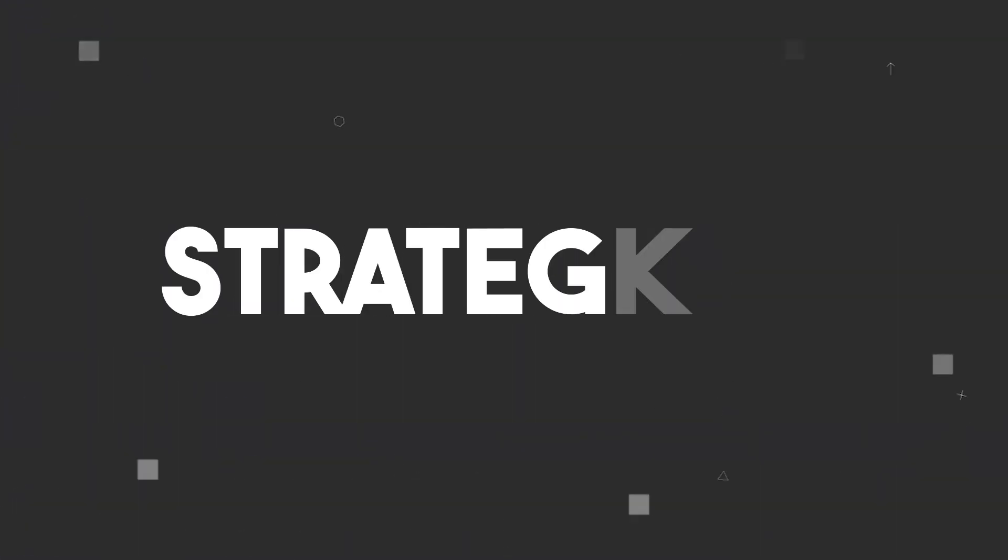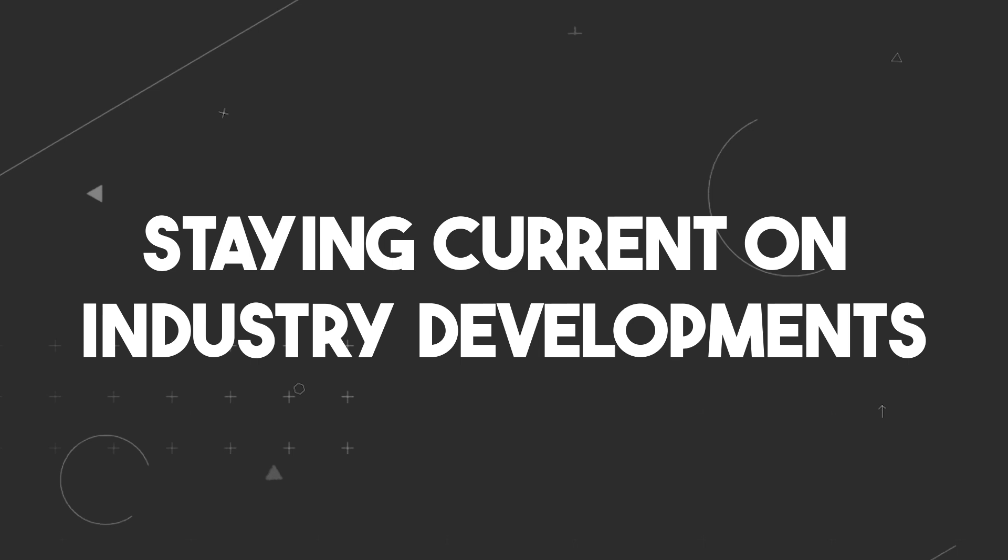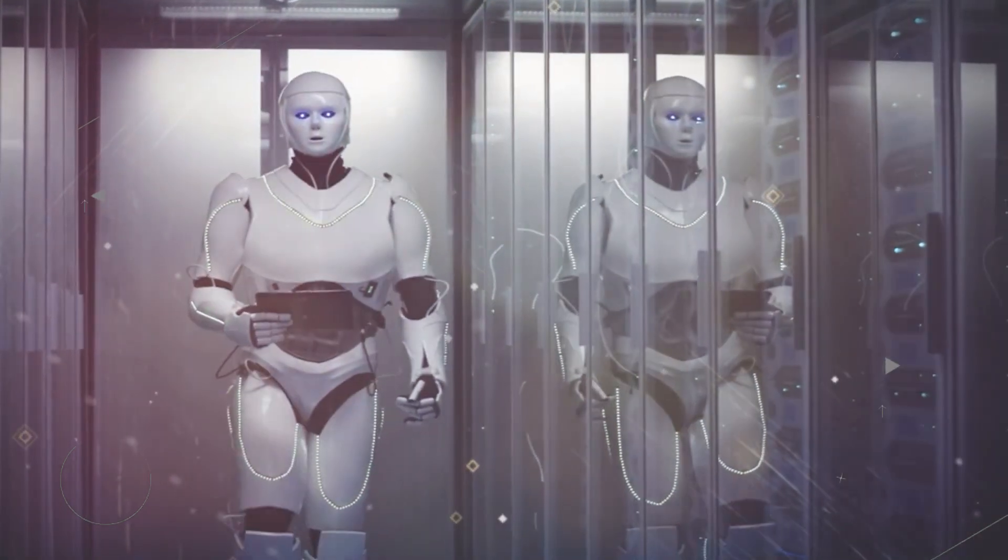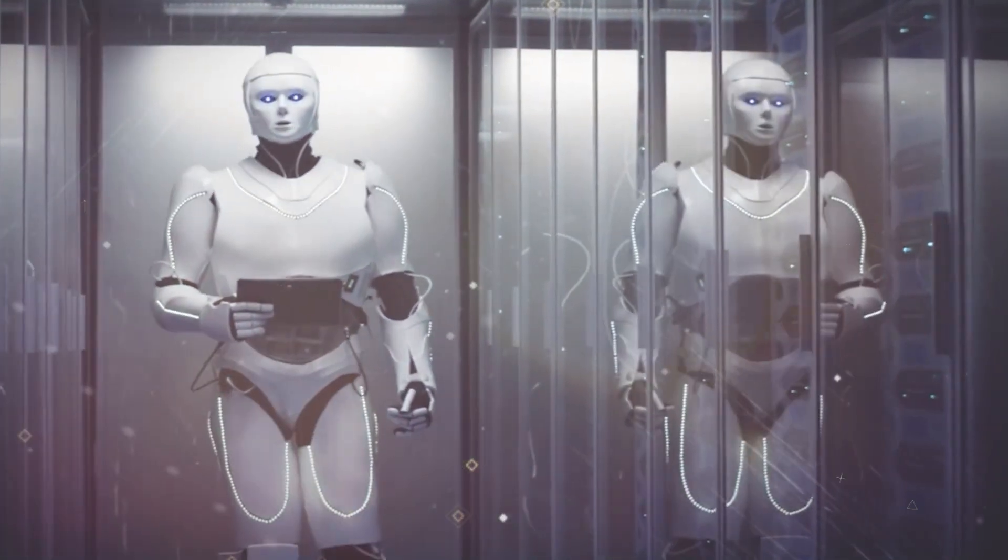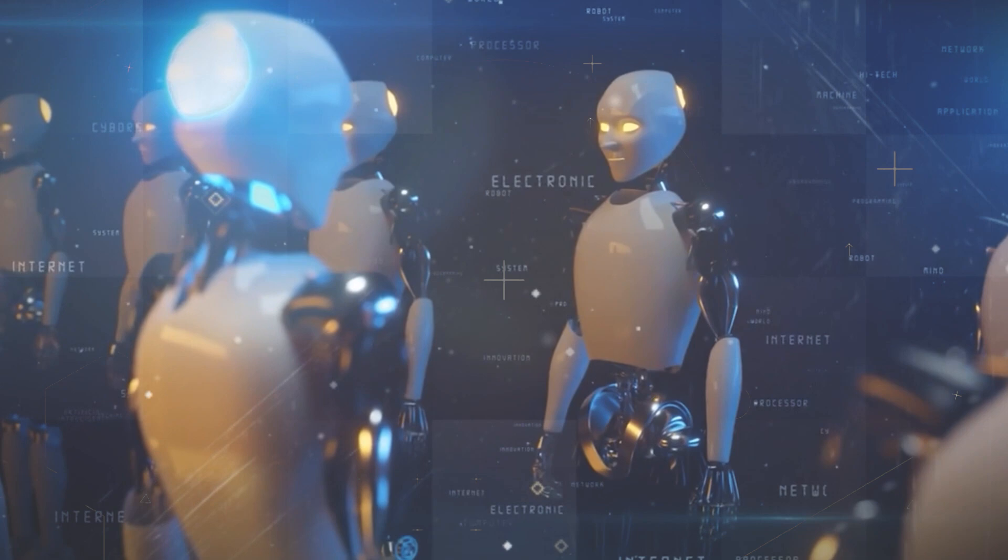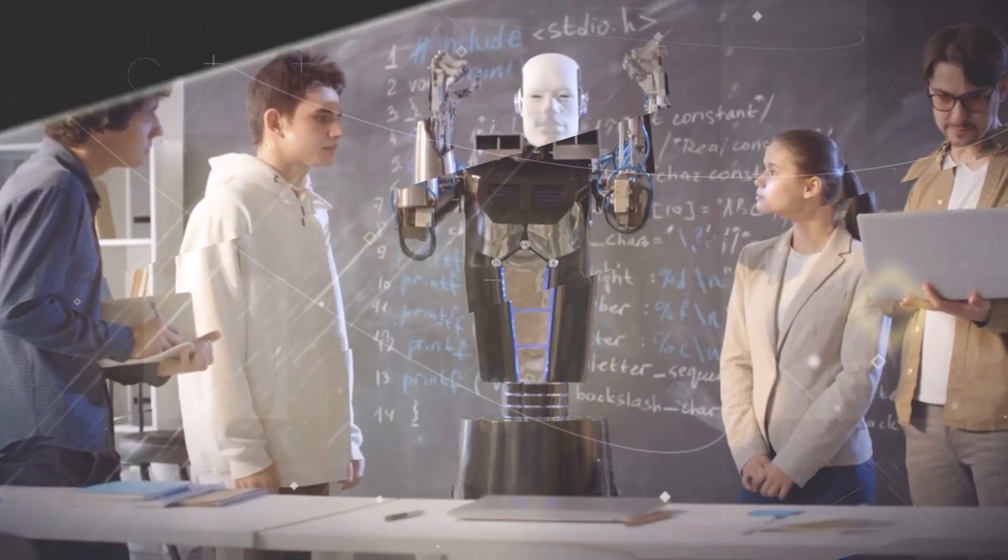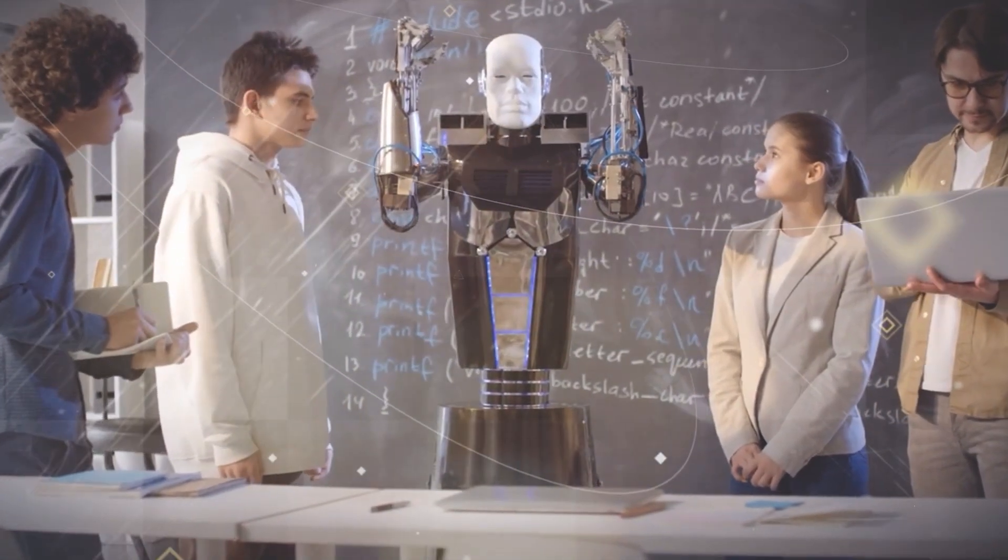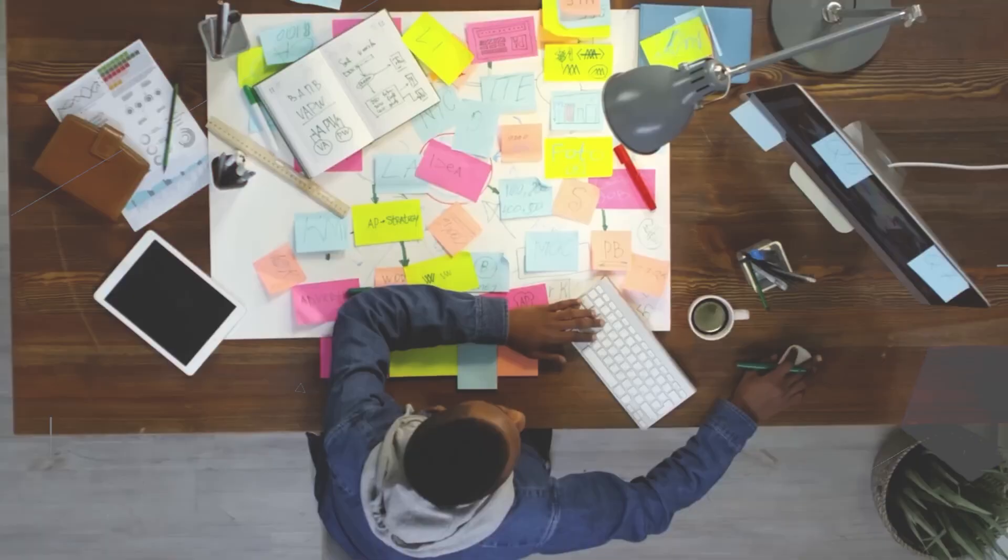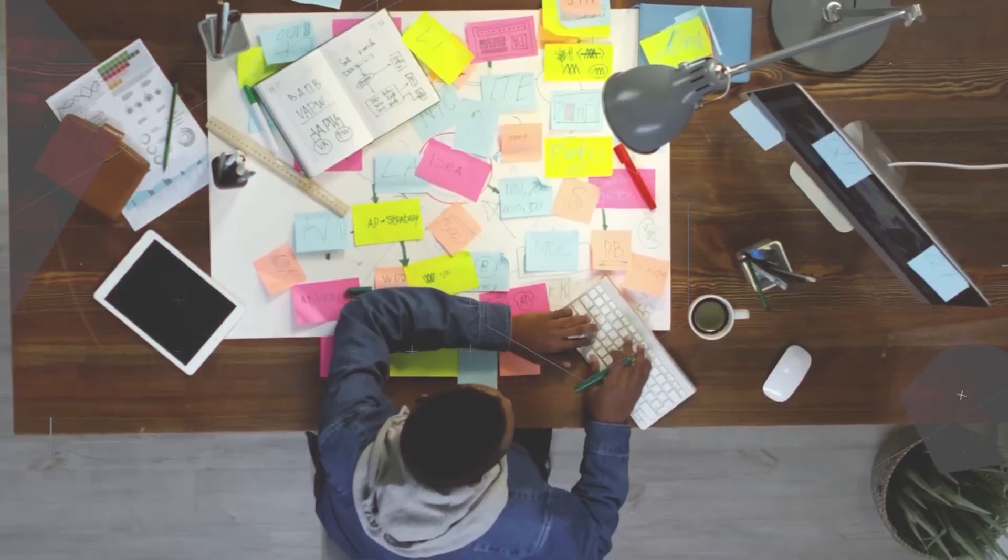Strategy 4: Staying current on industry developments. Next up is staying current with industry developments. It's your secret weapon against job displacement by AI. But why is this strategy so important? And how can you make it work for you?